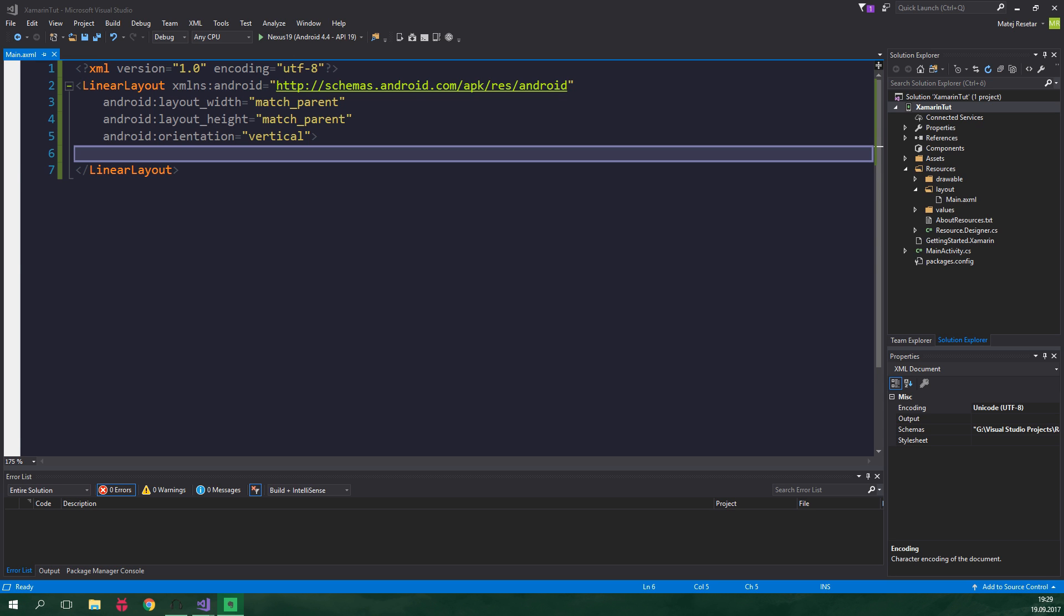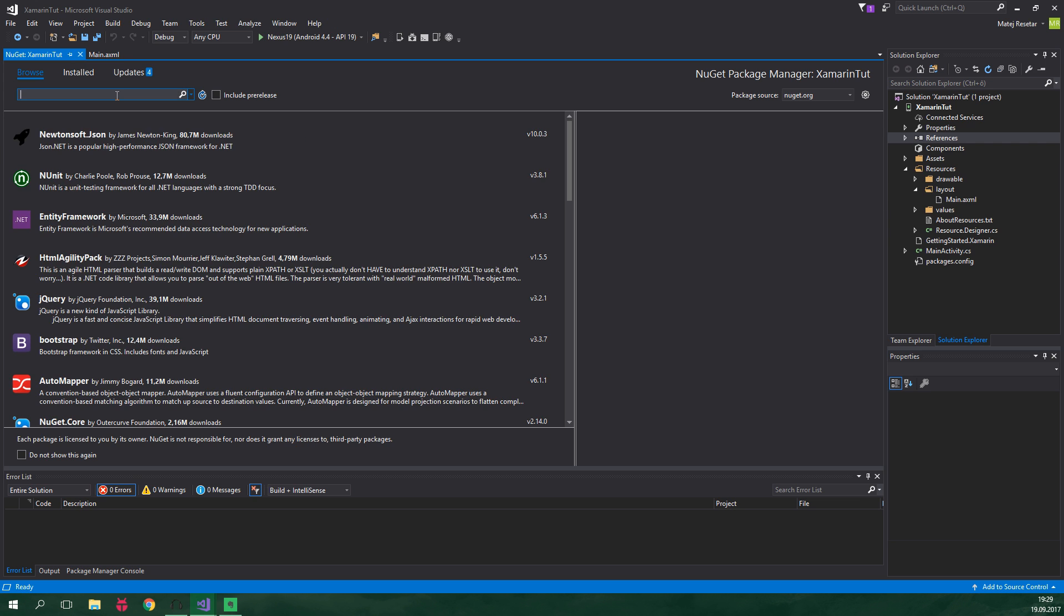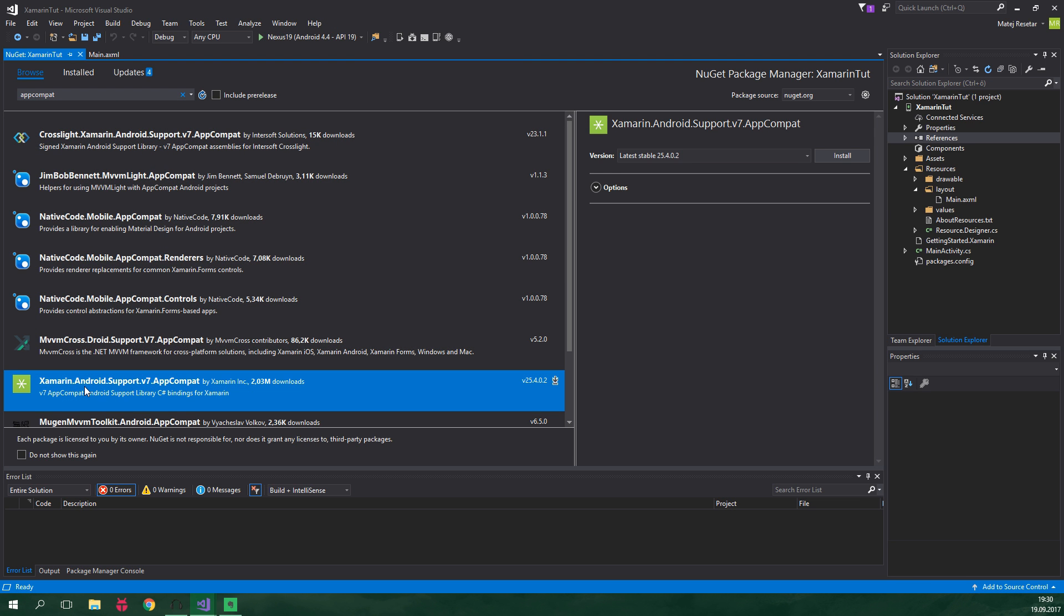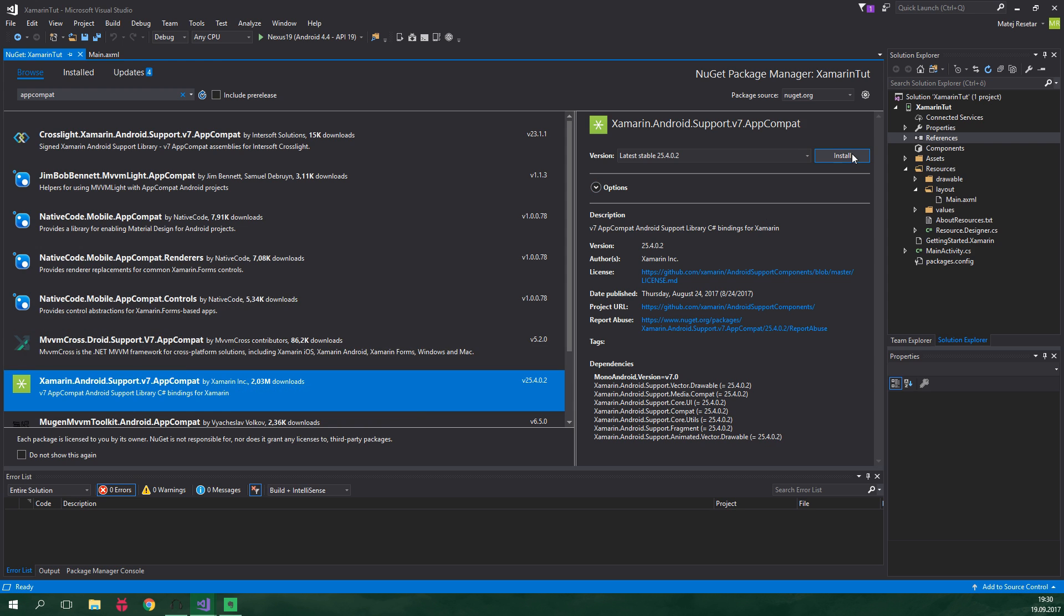So let's install a support library. You want to right click on References, Manage NuGet Packages and search for AppCompat. We want to select Xamarin Android Support v7.AppCompat. This was released by Xamarin Inc. and we just want to hit Install.